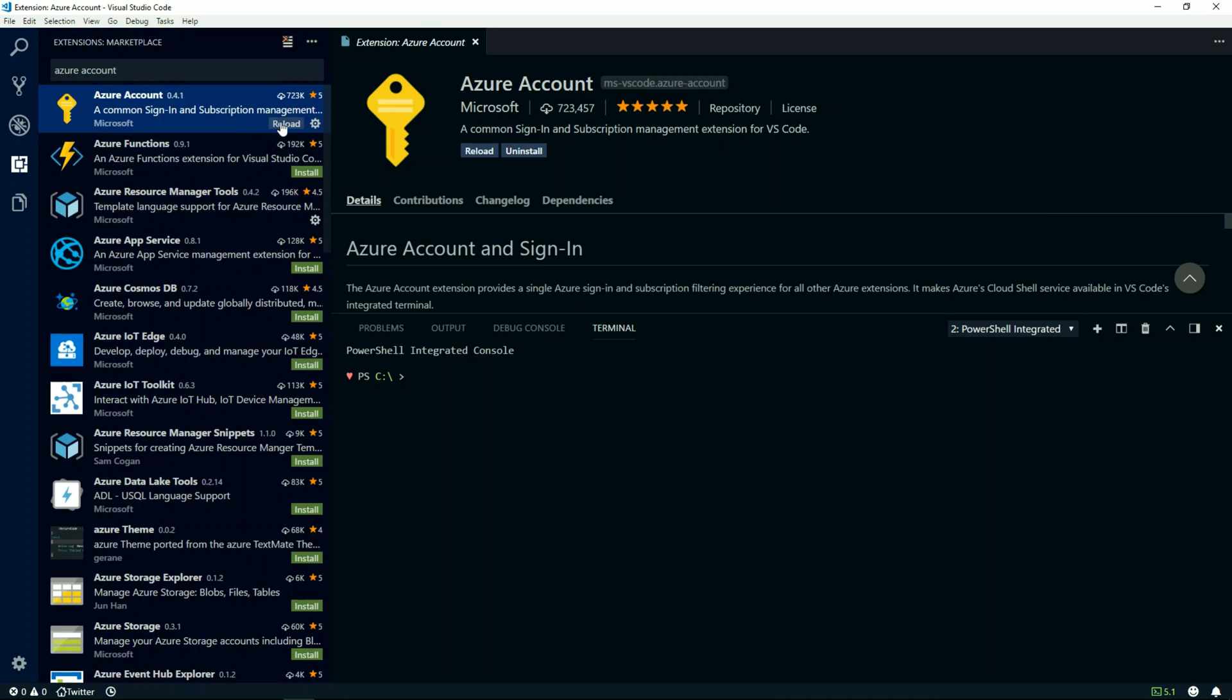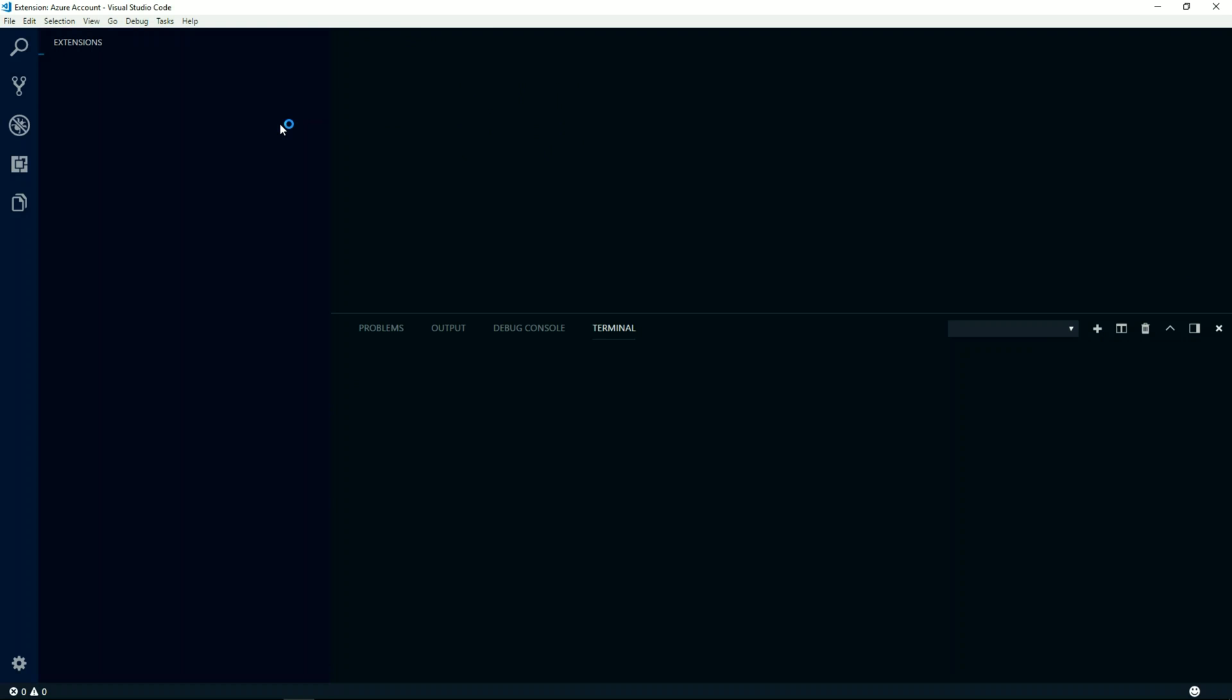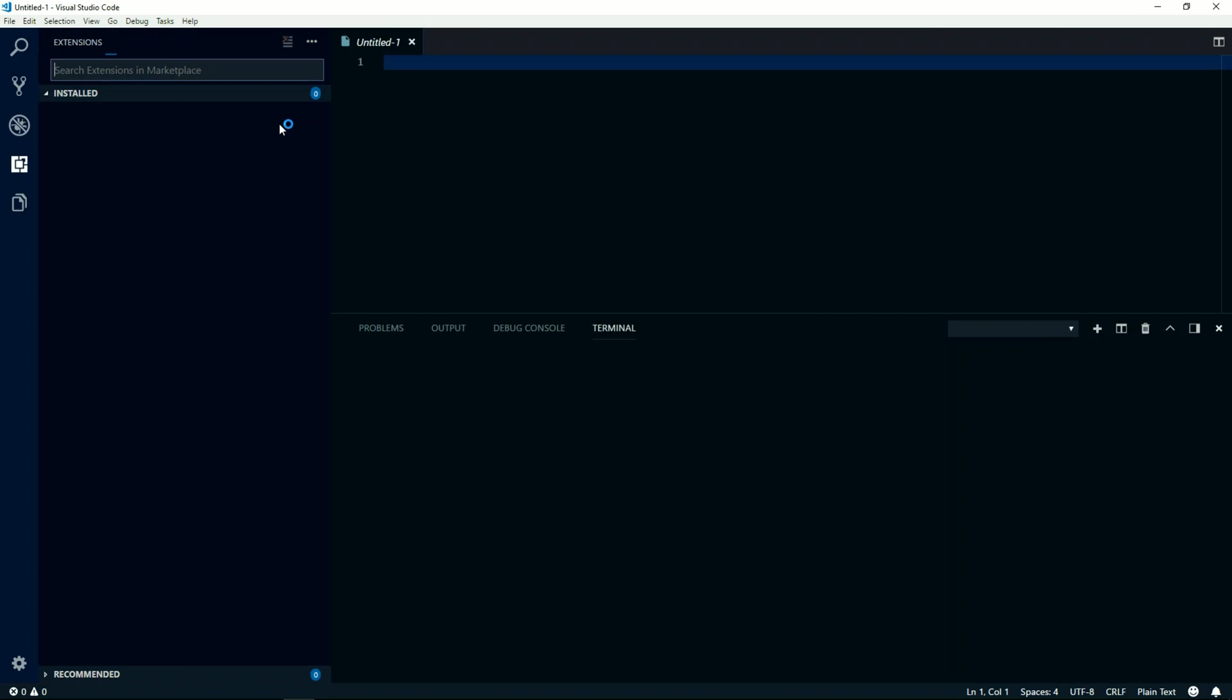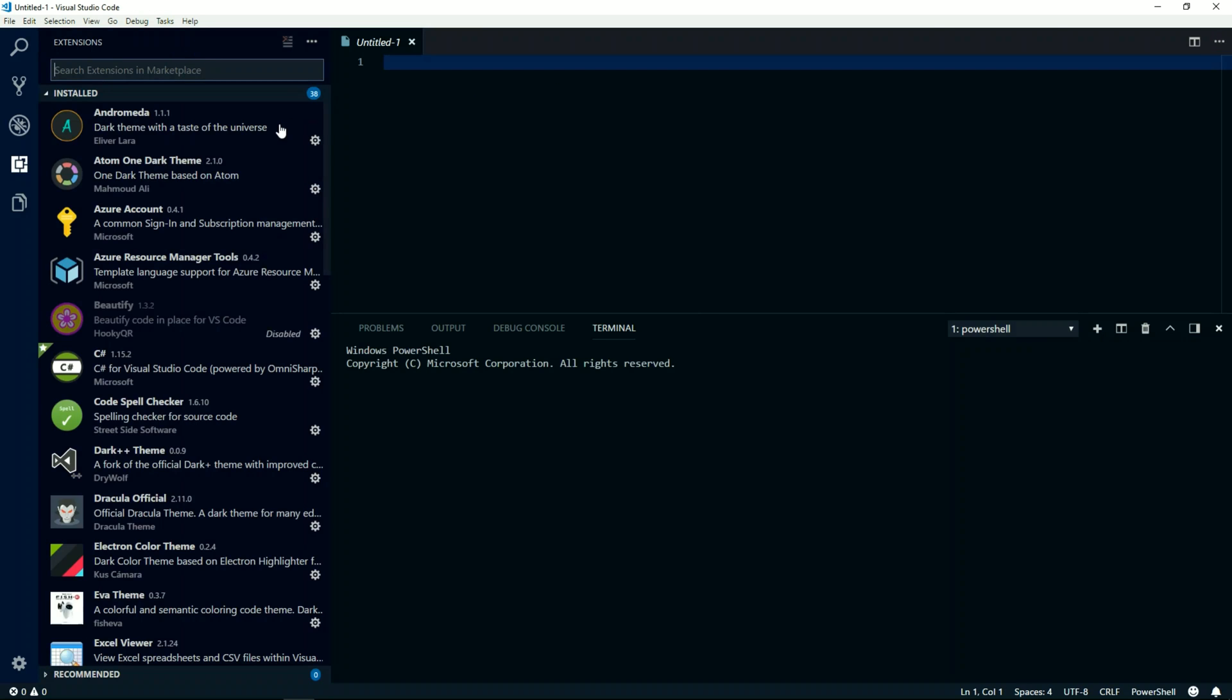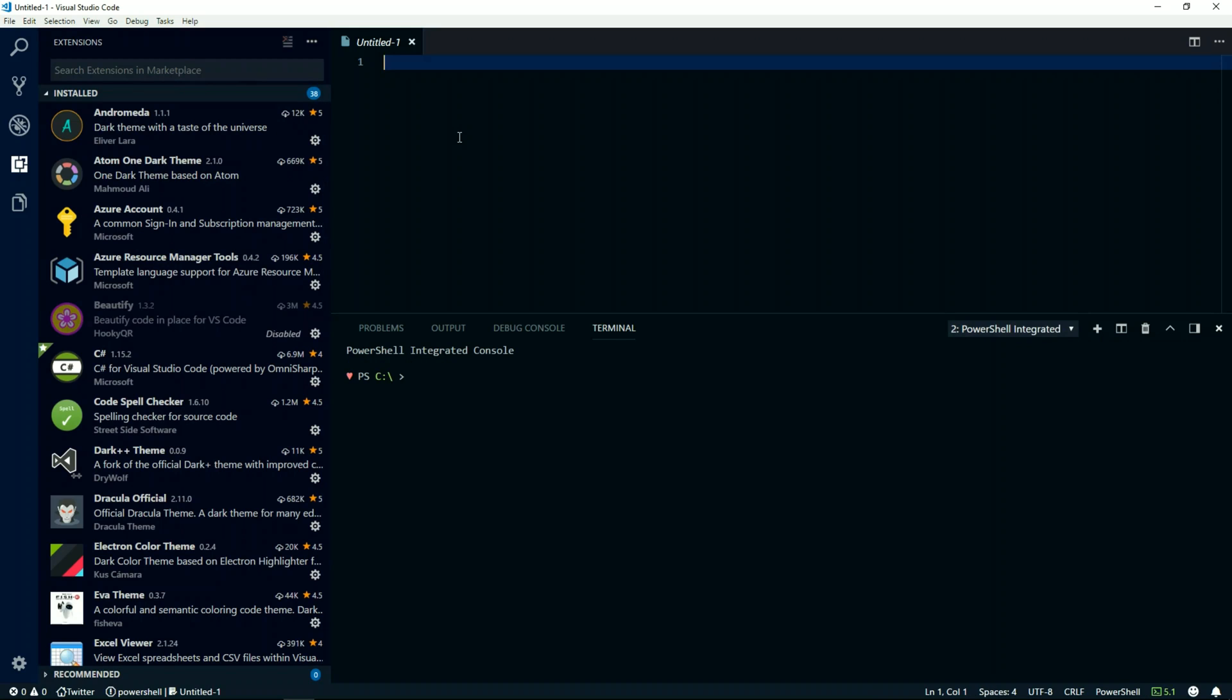Once the installation is complete, I'll click on reload to reload my current session. The Azure Account extension provides a single Azure sign-in and subscription filtering experience. That means you can easily filter out all your Azure subscriptions and access your Azure Cloud Shell service from Visual Studio Code integrated terminal.